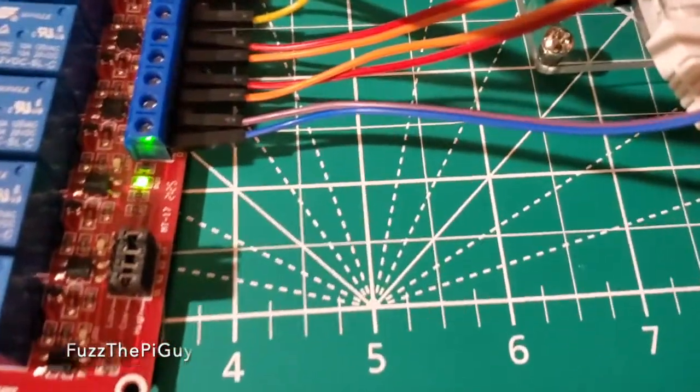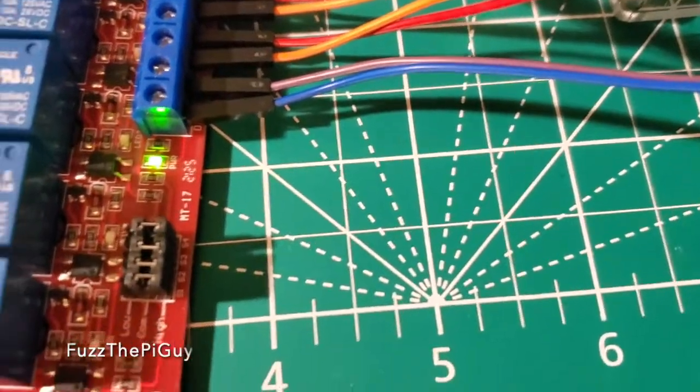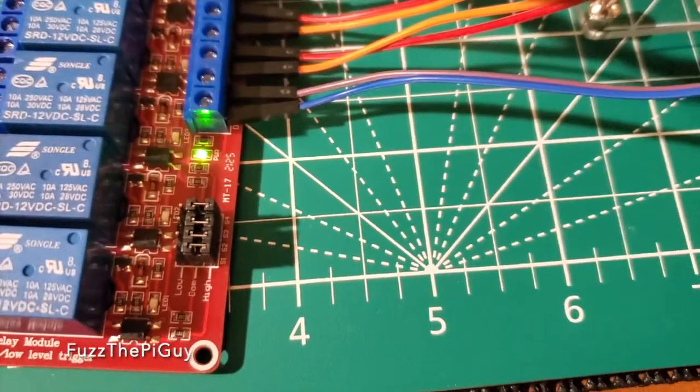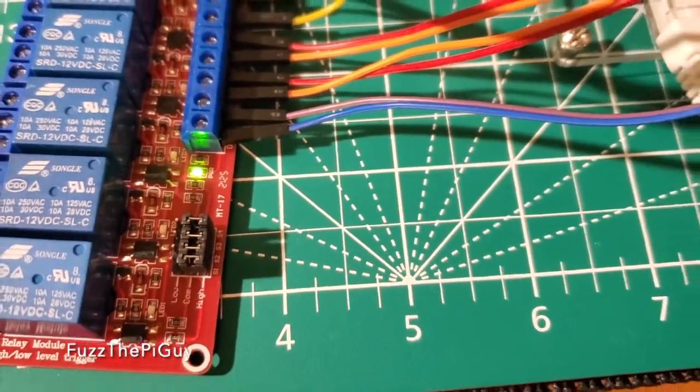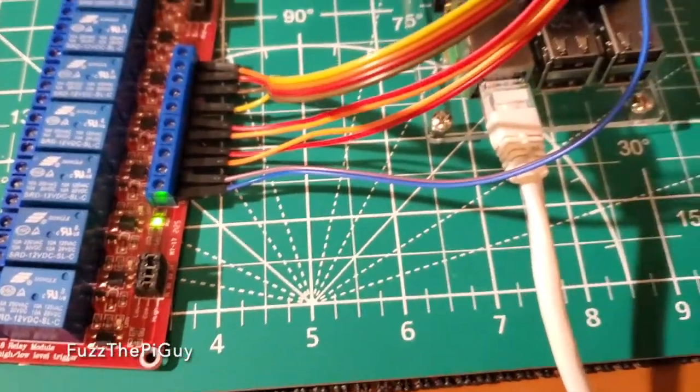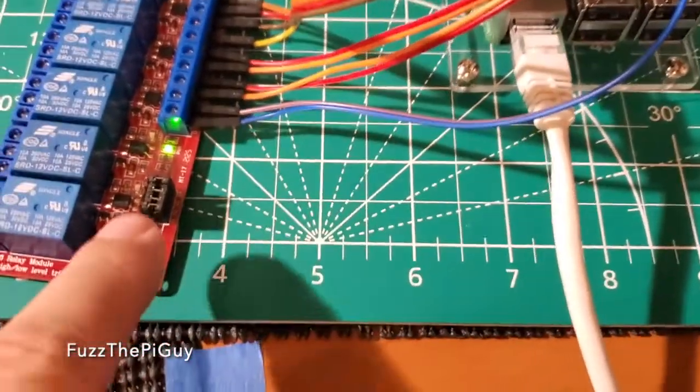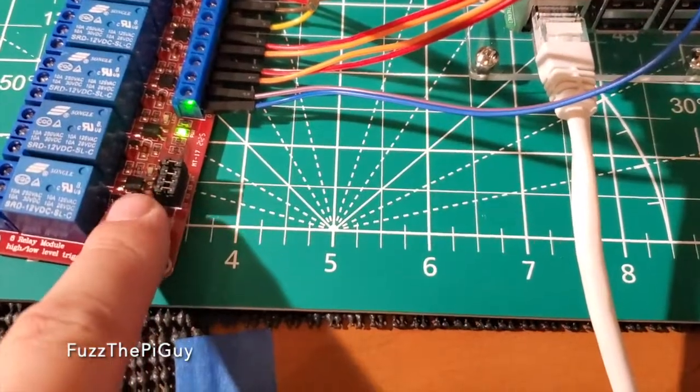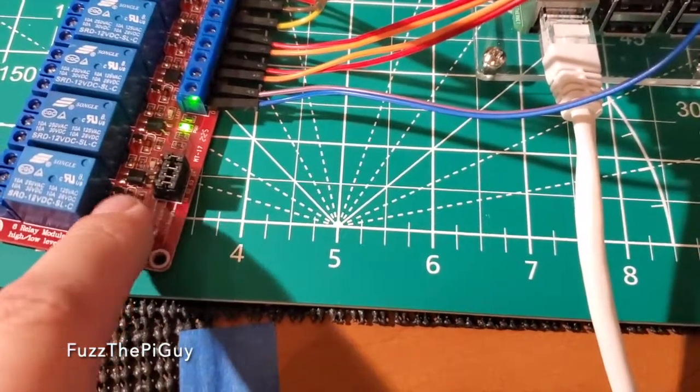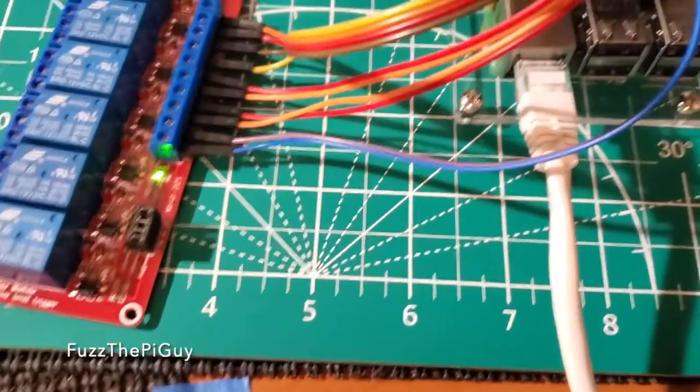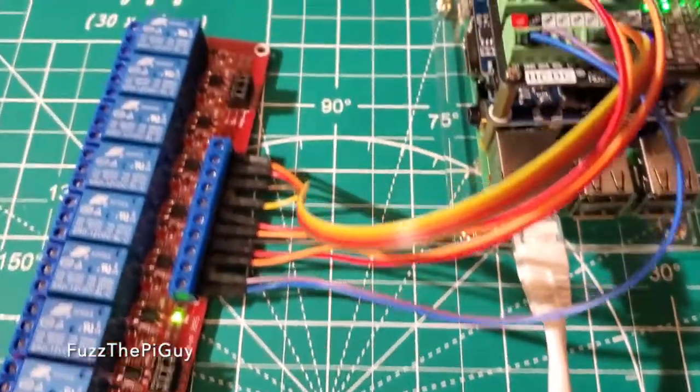So, this relay has high and low switches there. To pull off the jumper and move over to low, if need be.